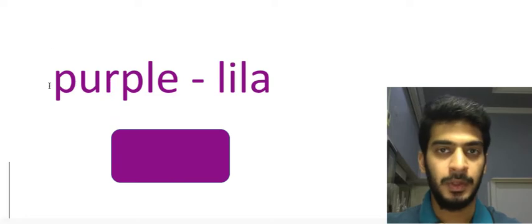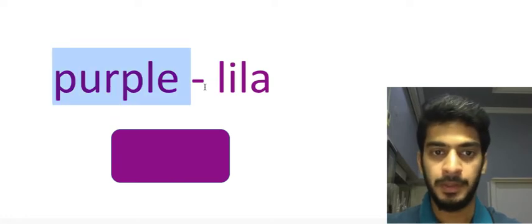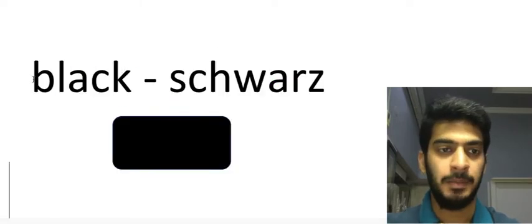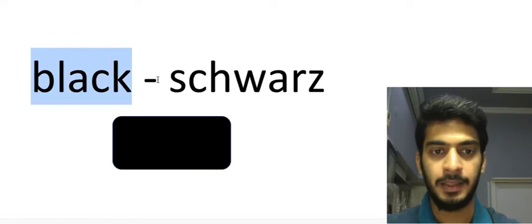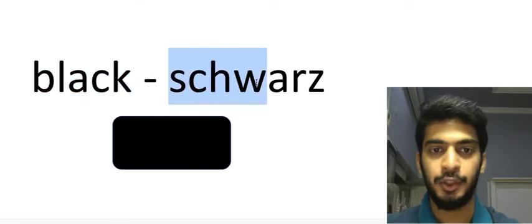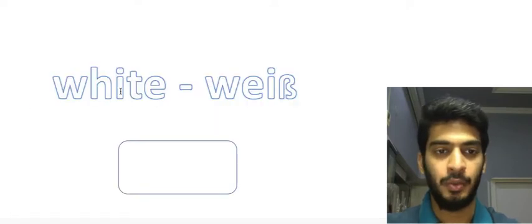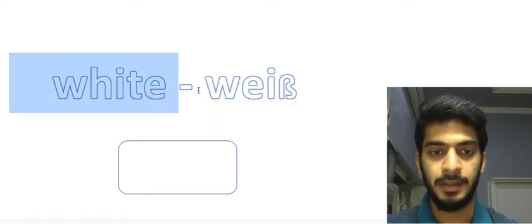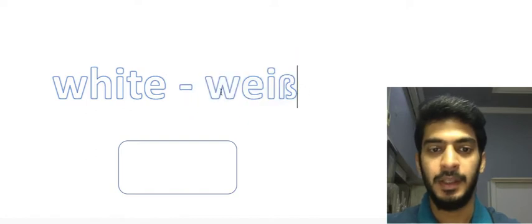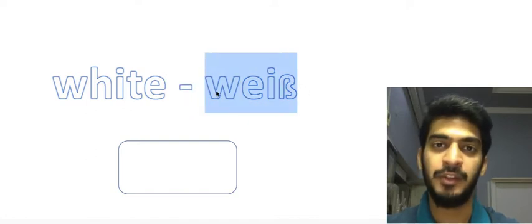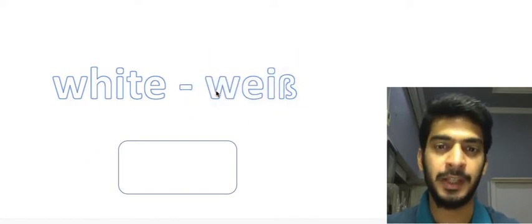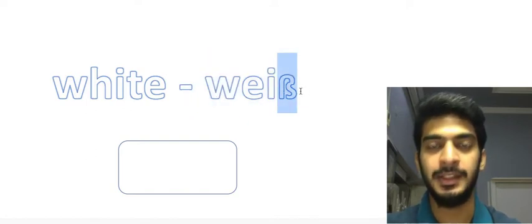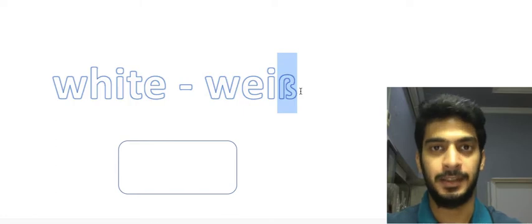Purple we say lila. Black schwarz. White weiß. In this word we have a special character at the last position. The letter is eszett. The pronunciation of this character is double s, so we pronounce it like this: weiß, and in English white.